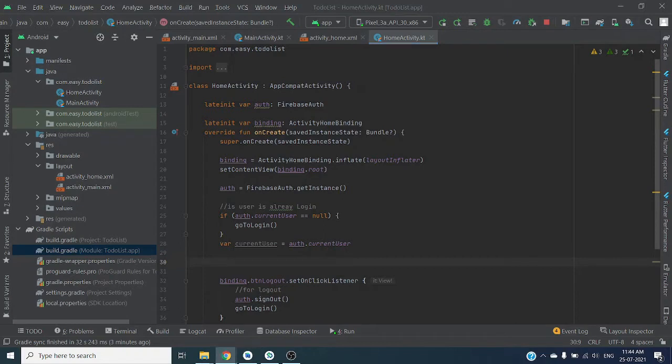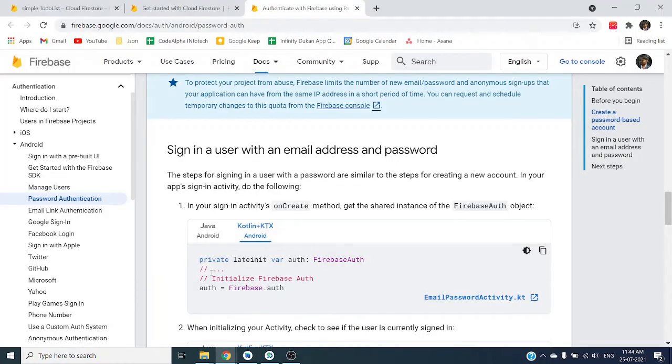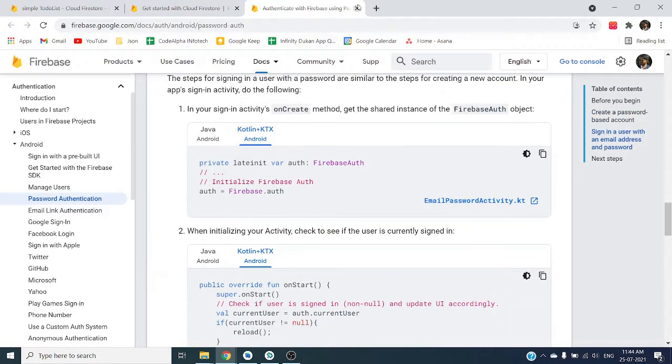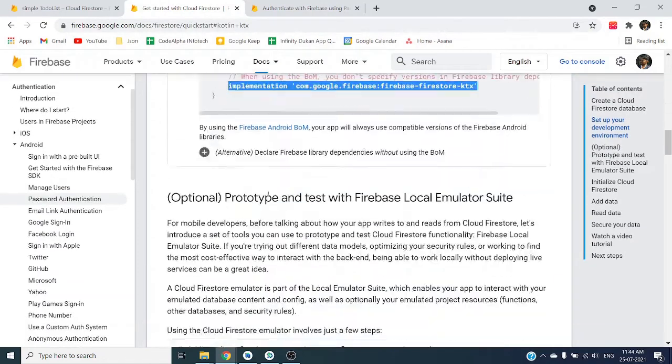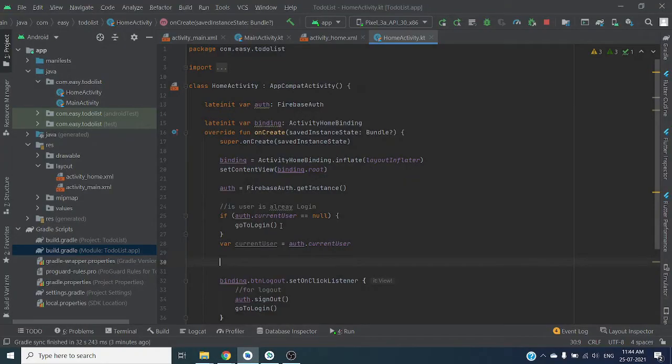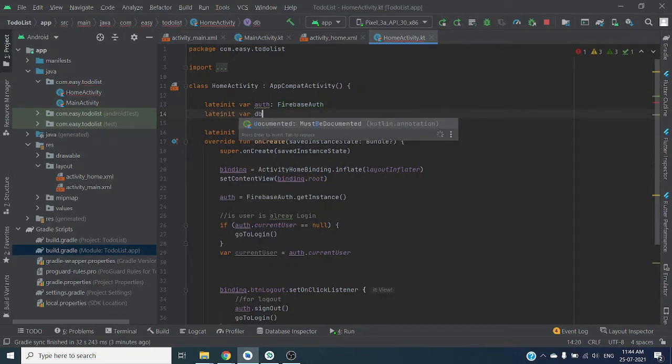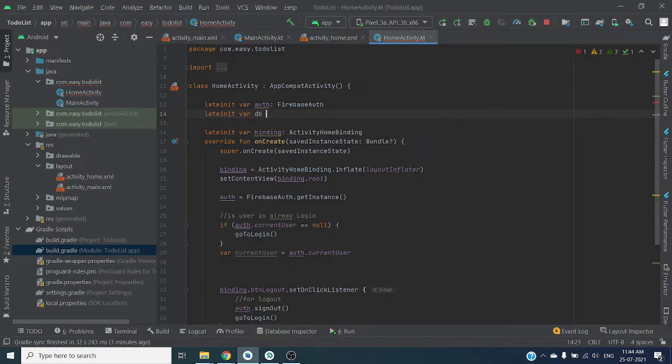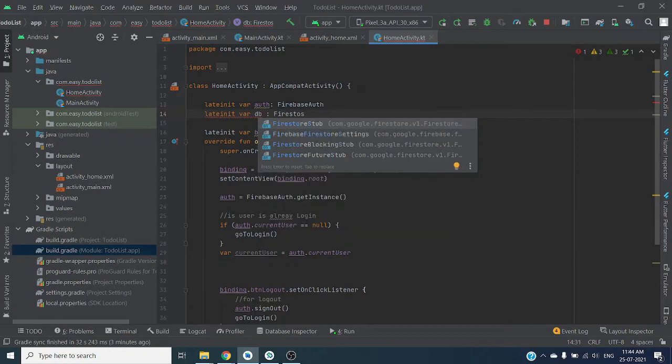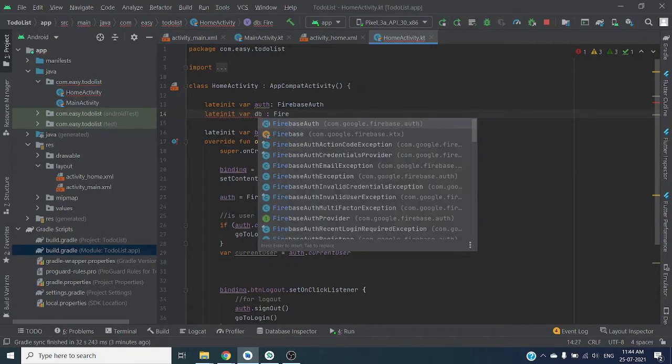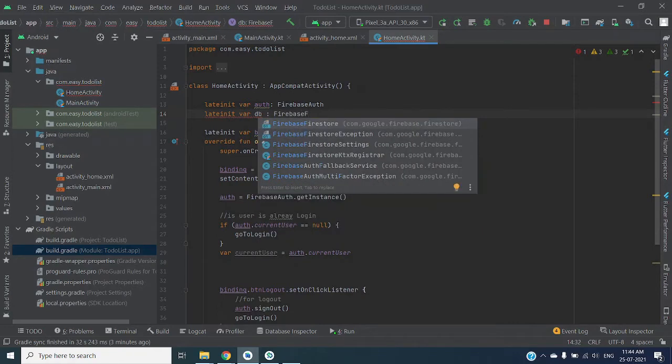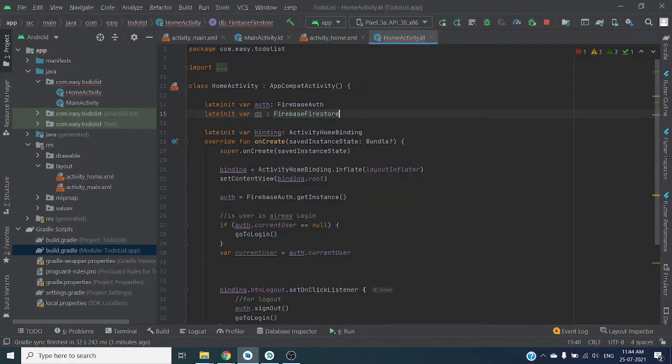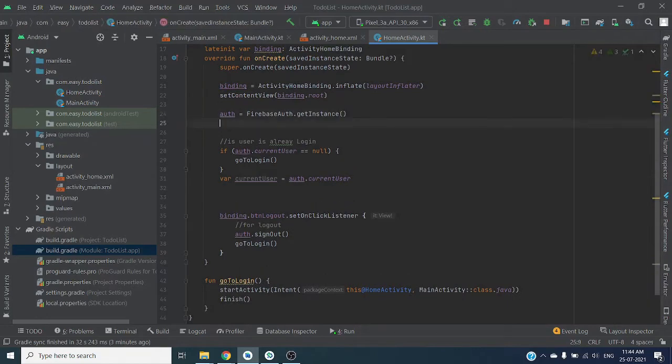For adding our data to Firestore, first we have to create Cloud Firestore object, database object. Let's create one. Maintain it: var db, Firebase Firestore. Initialize Firestore here.